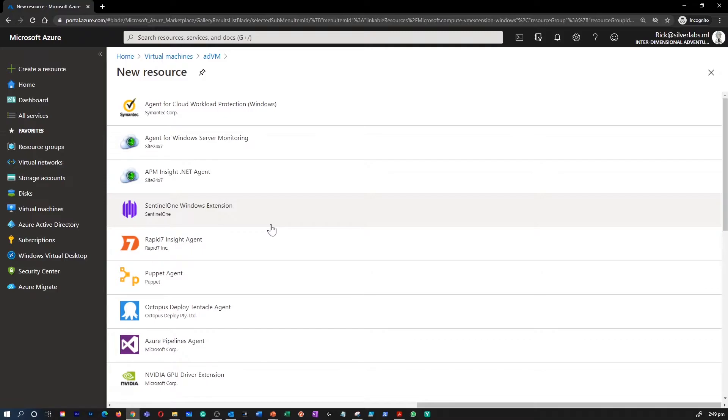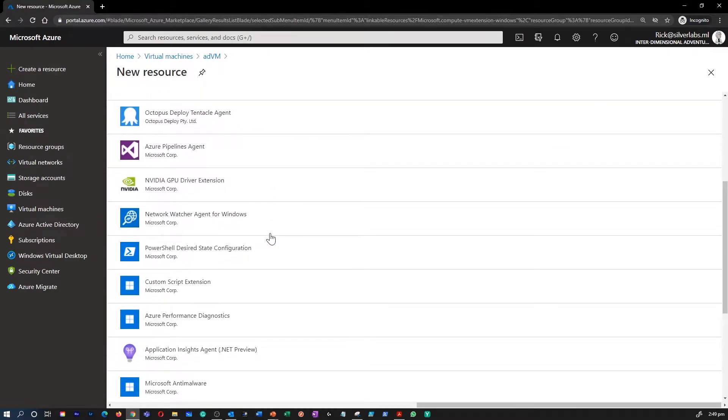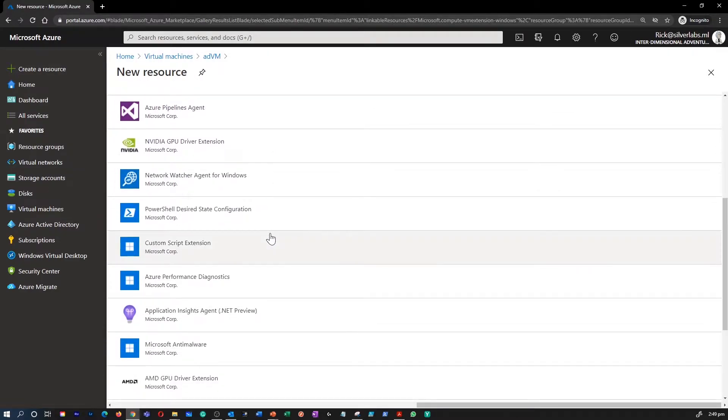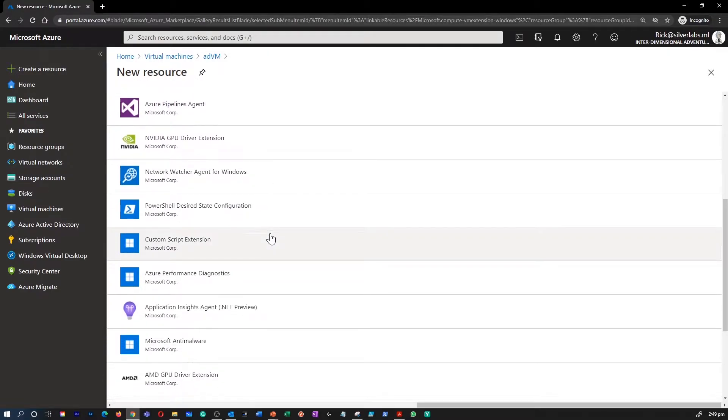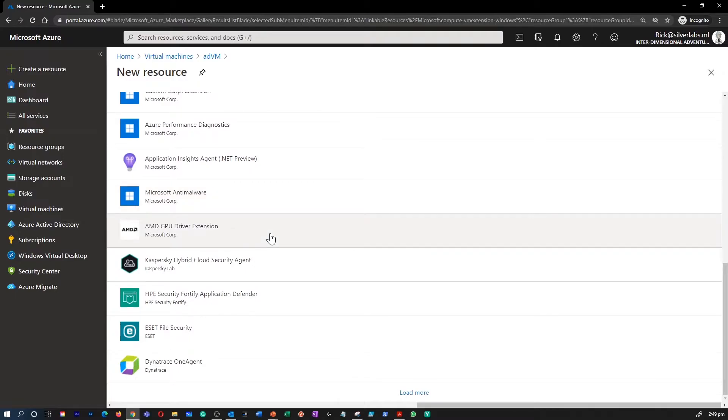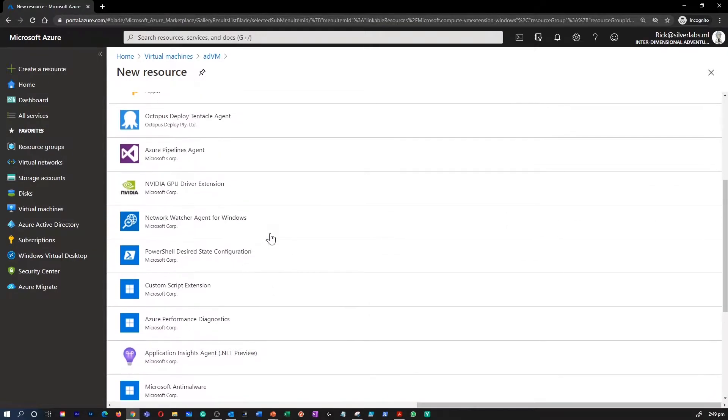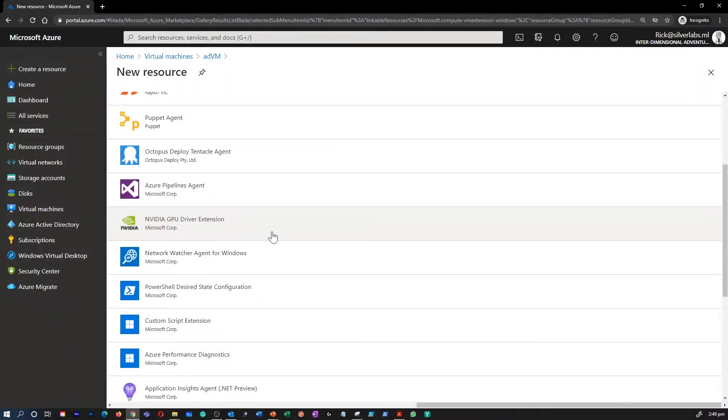Extensions are all about managing your virtual machines. Azure VM extensions can be managed with Azure CLI, PowerShell, Azure Resource Manager templates, and Azure portal.